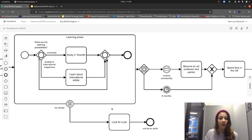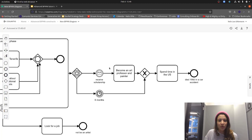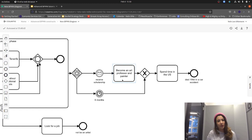Maybe you're wondering: what if I want to reuse components? What if I want to call another BPMN diagram? That's also possible. Let's look at the part 'Become an art professor and a painter.' We could imagine this part is not just used in the artist's life process but something we'd like to reuse in other process models — we want just one place for maintenance, no duplicates.